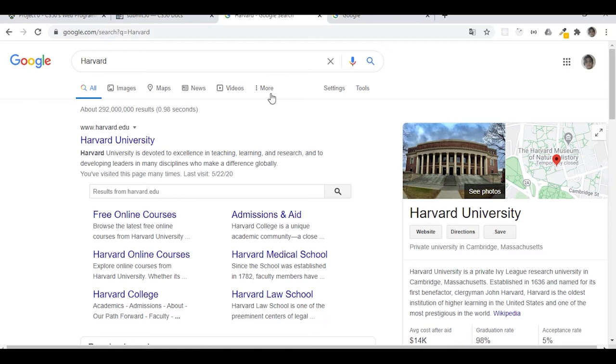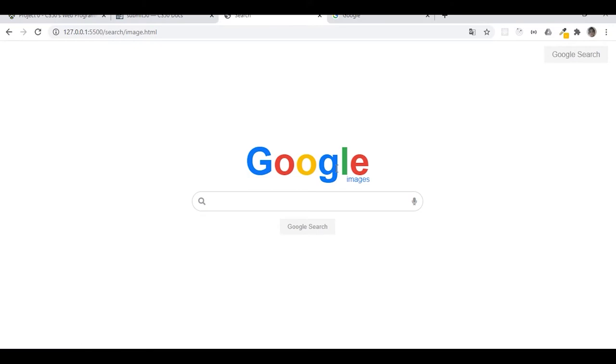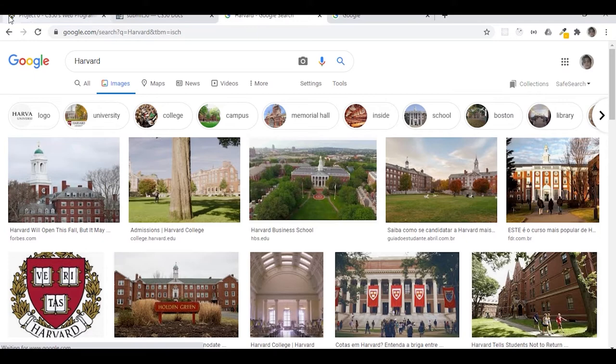And we get the same results they are supposed to be from Google. Let's test image search as well.